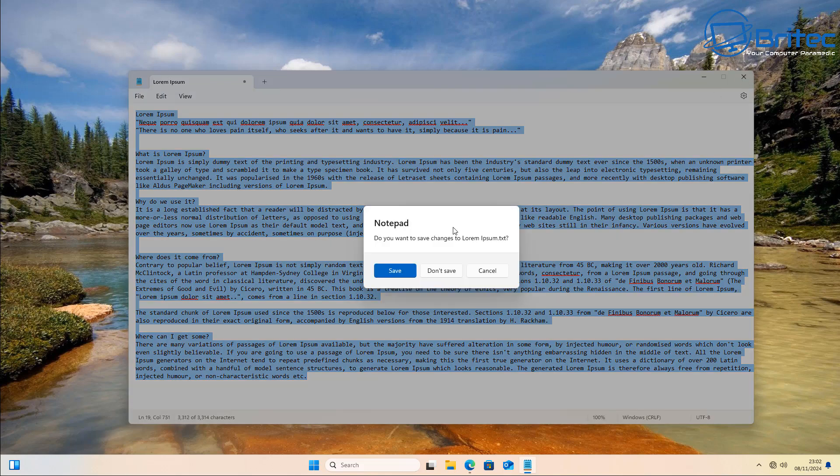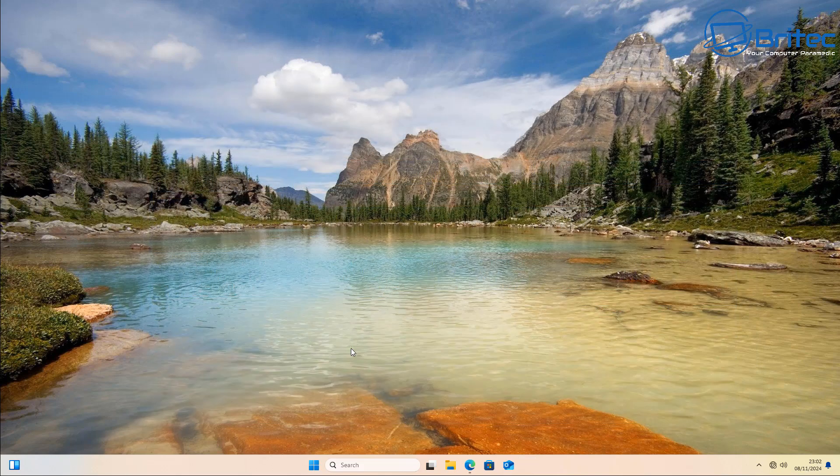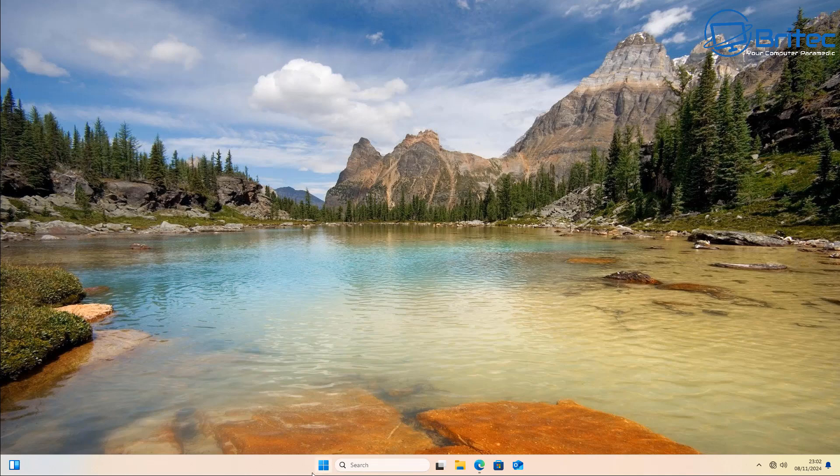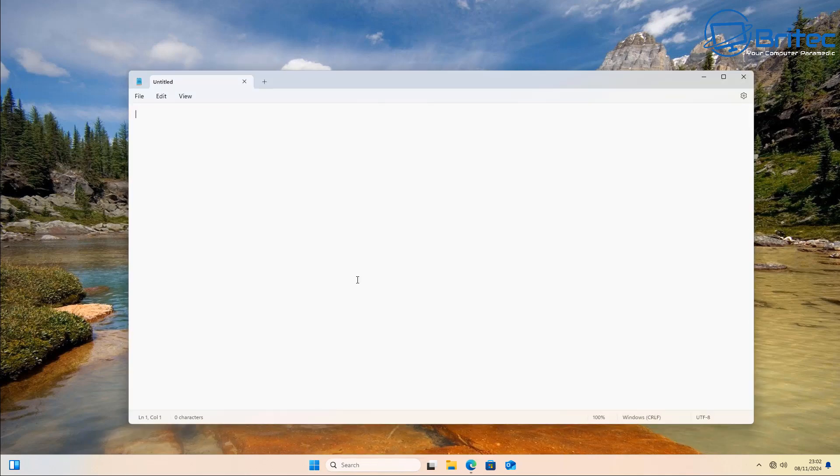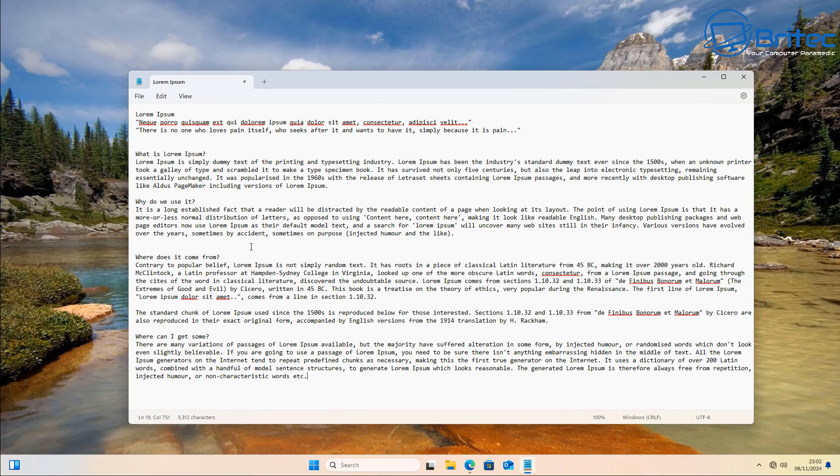It's not going to save the text from our last session when I open up Notepad again, as you can see right here. If I don't save it, it's not going to be saved. It's just going to be deleted.